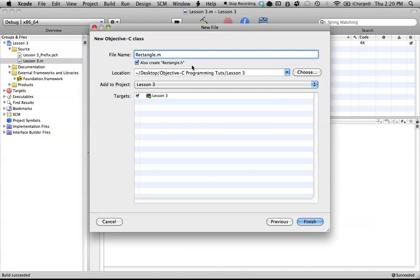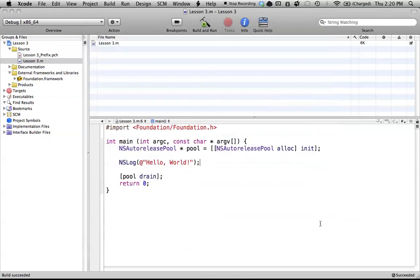As a matter of fact, that's what we're working in for this tutorial, so you're going to want to have that checked. So go ahead, finish, and as you can see, we get two different files over here.